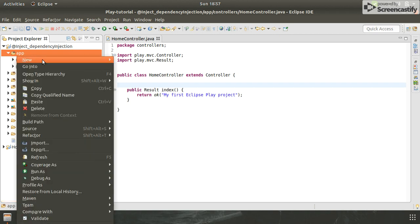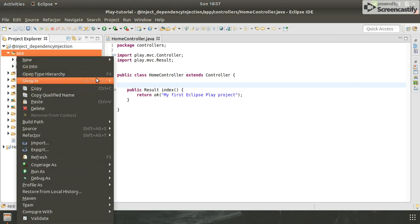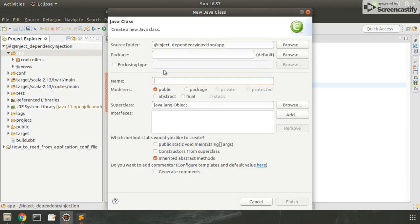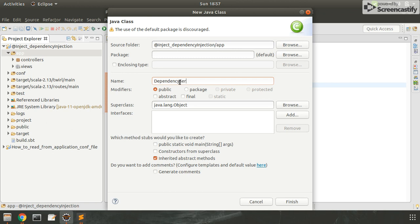I'm going to create a new class. Let me name it DependencyService and let's give it a package name as services.